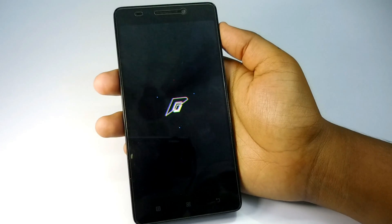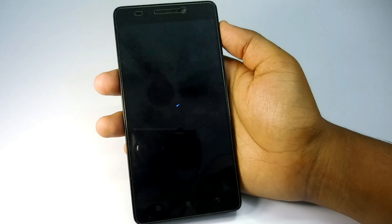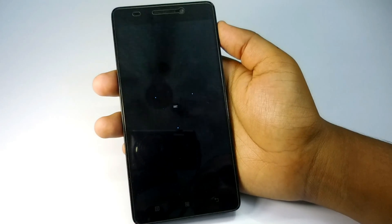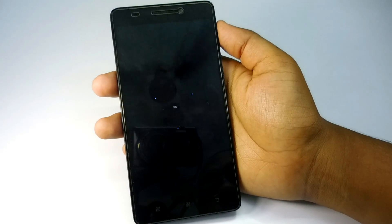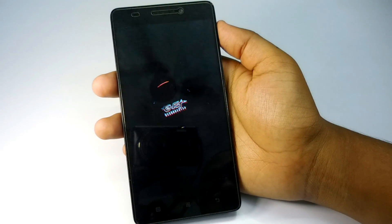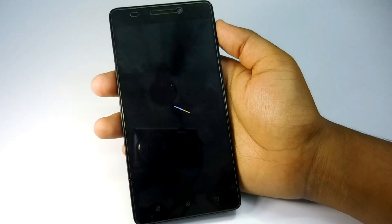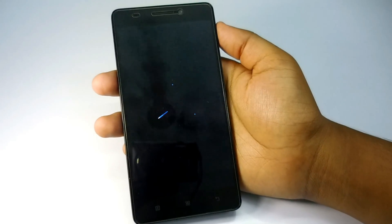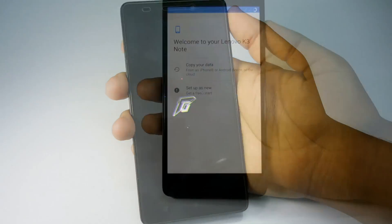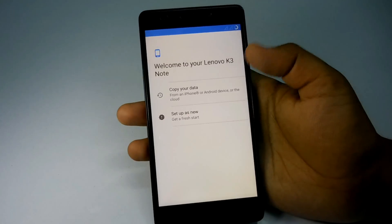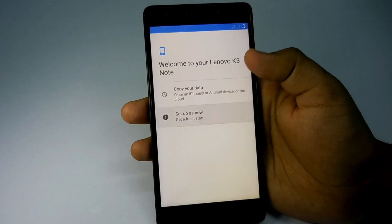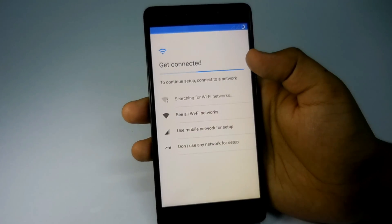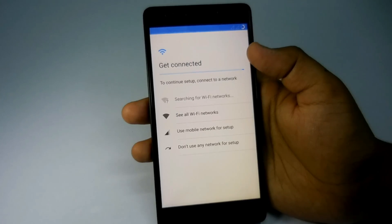So now the ROM successfully flashed and it automatically reboots my device. You can see it's booting up for the first boot. It may take some time, so you have to be patient for this. And now you can see the ROM is successfully flashed.